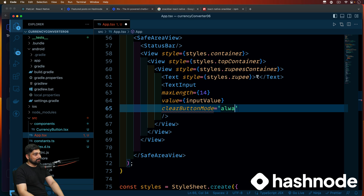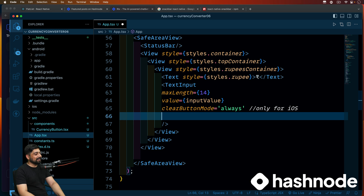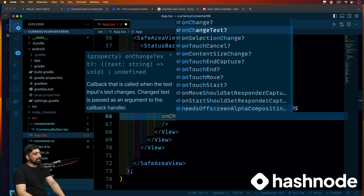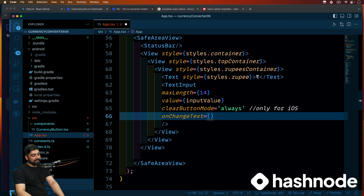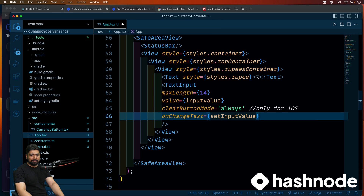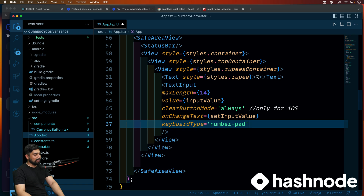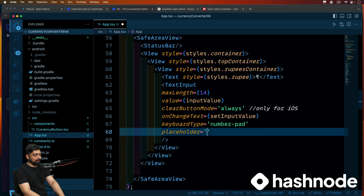We'll also set clearButtonMode to 'always' — what this does is, whenever you've entered a value, it will automatically show a clear button so you don't have to write extra code to clean it up. Note that this is only for iOS. Then we'll work on onChangeText — on change of the text we want to set this value into setInputValue, so the state gets updated. Keyboard type will be 'number-pad', and we'll have a placeholder saying 'Enter amount in rupees'. Our TextInput is ready.